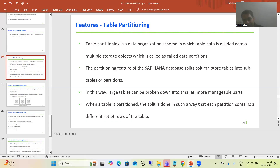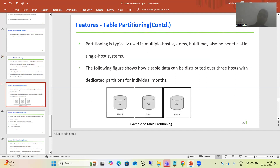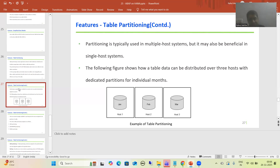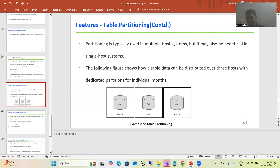Each partition contains a different set of rows from the table. Table partitioning is very useful and typically used in multiple host systems, where more than one host runs SAP HANA. This distributes the load across hosts, and if one host fails, others are available as backup — just like having multiple people share responsibilities.